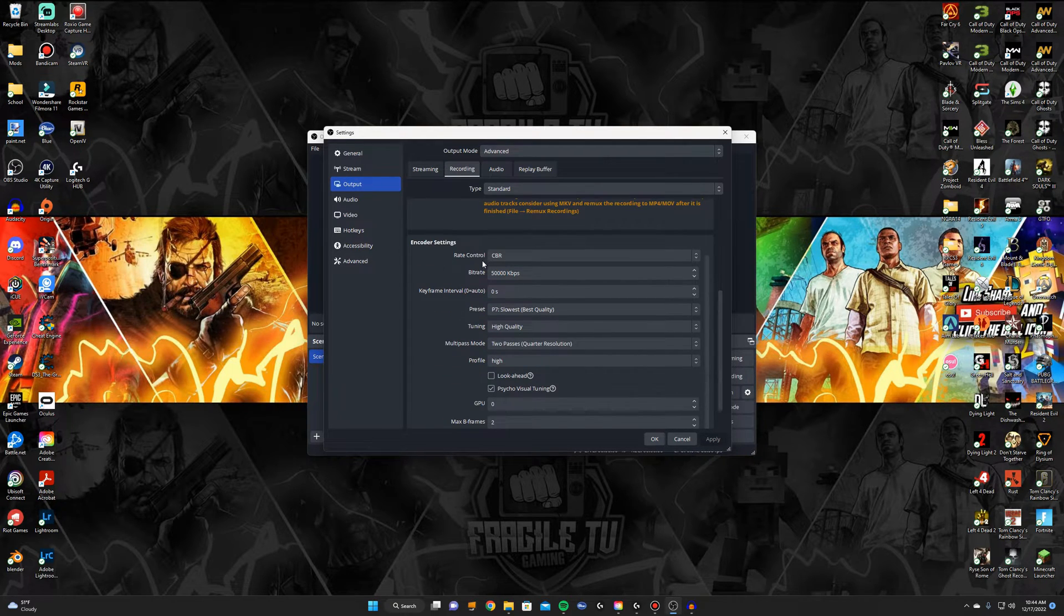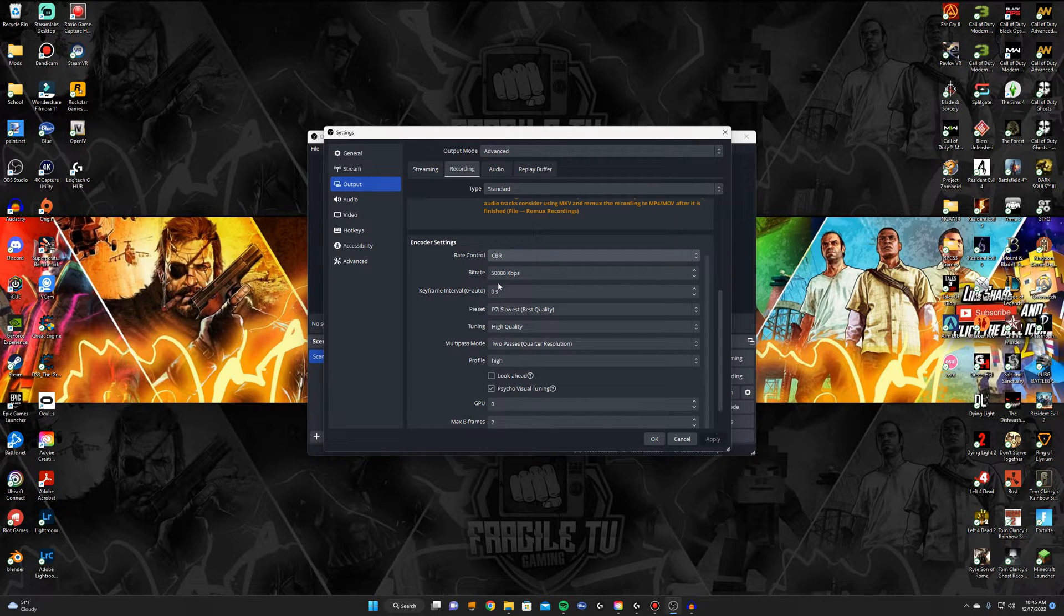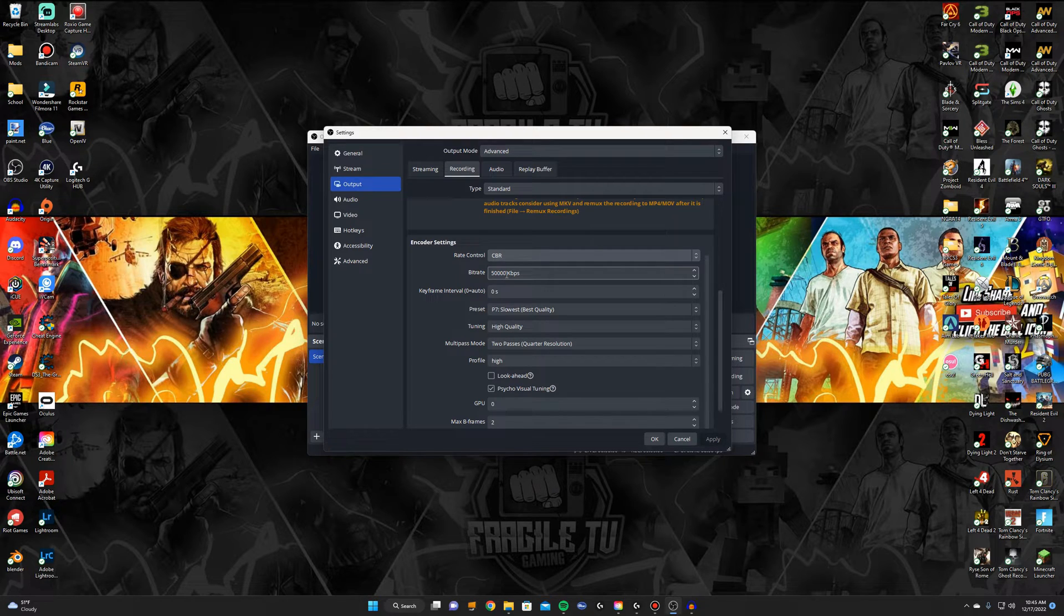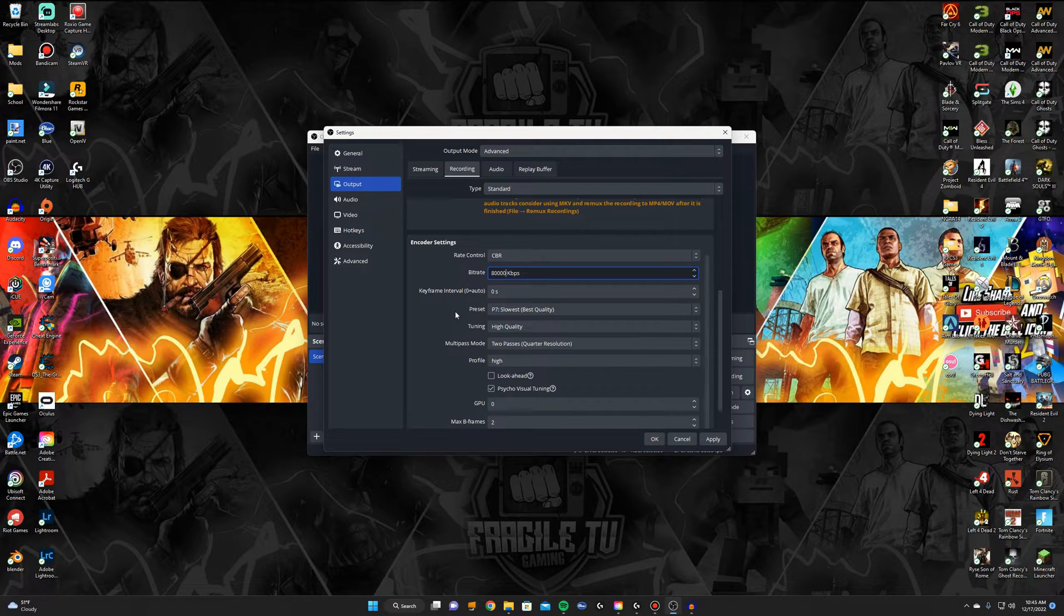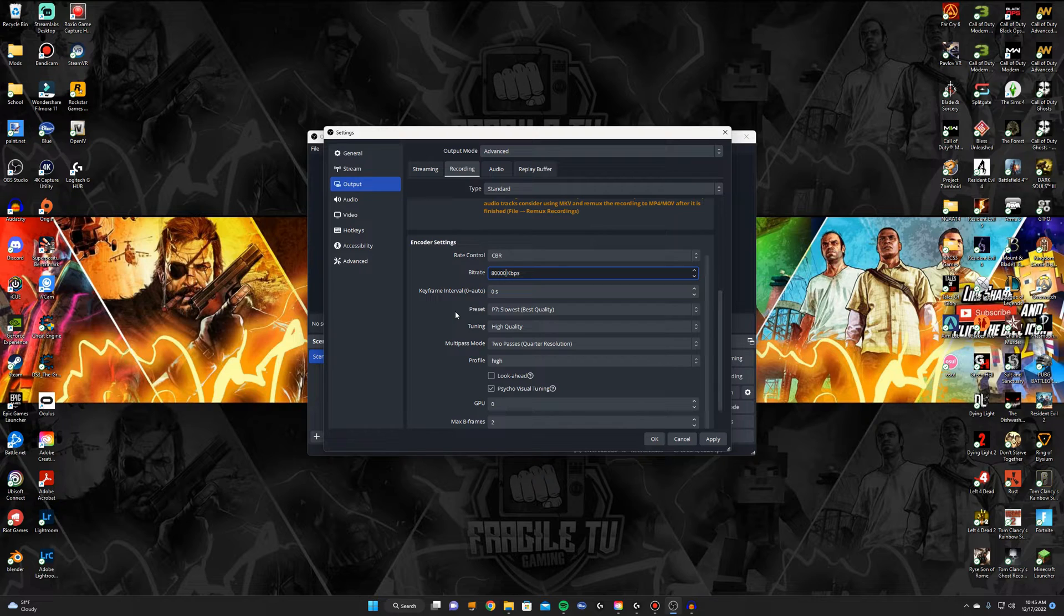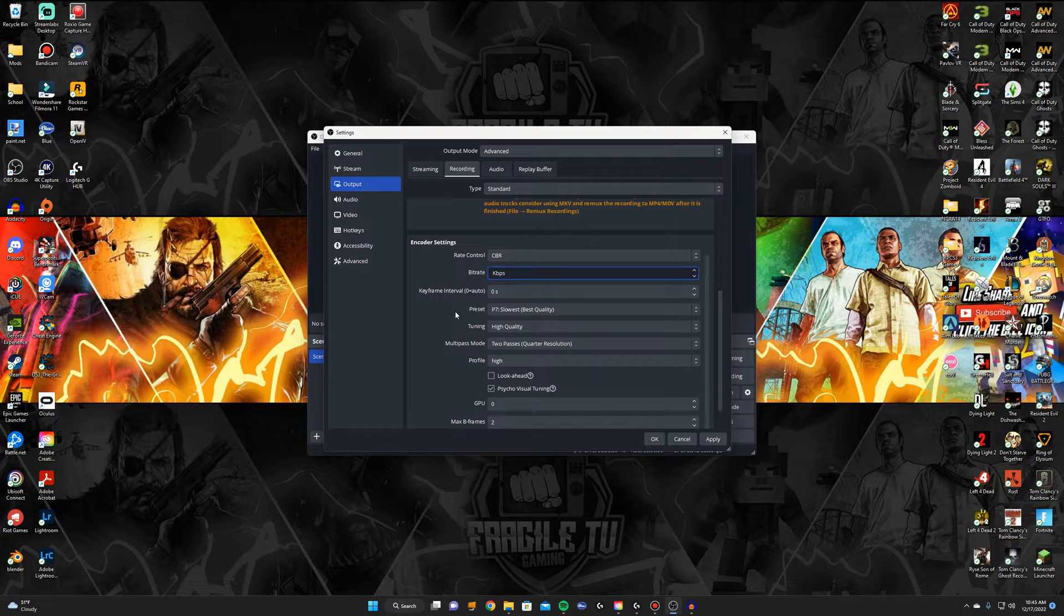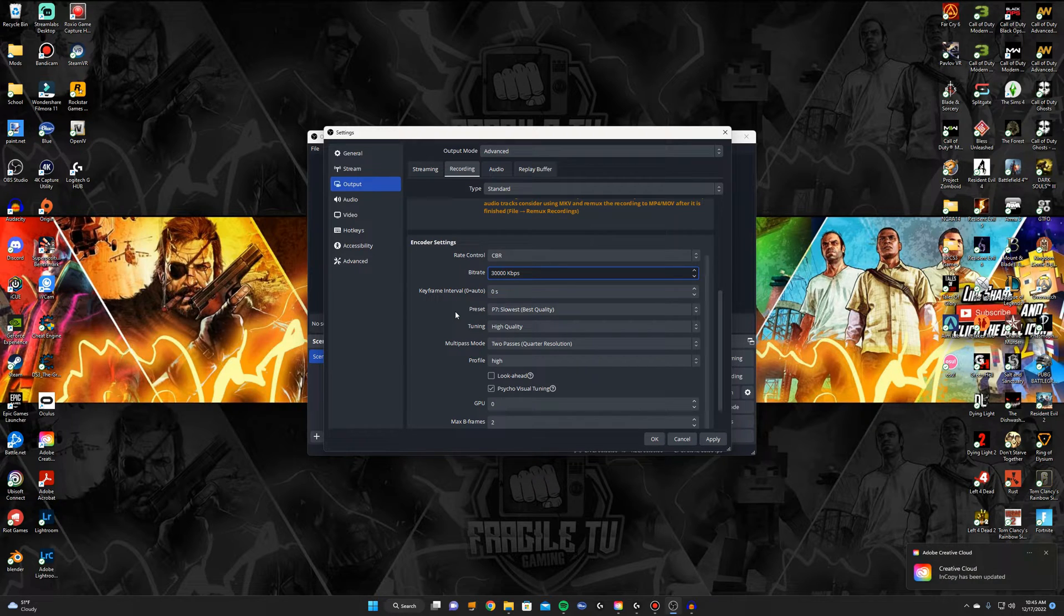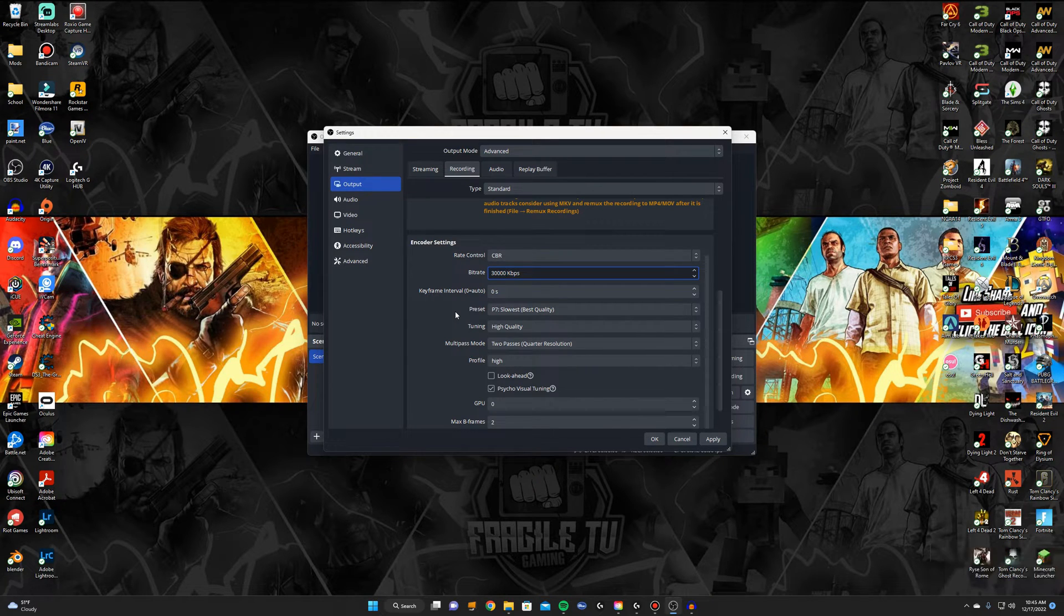But for the encoder settings down here I recommend CBR which is constant bit rate. It will keep whatever bit rate that you have set. I recommend 50,000 anywhere to 50 to 80,000 but that's pretty high and some people's PCs might not be able to handle that bit rate on top of gaming. So maybe do at the lowest end if you're doing 30 fps try 20,000. If you're doing like 60 fps try 30,000. If you have to go lower you can but I wouldn't go under 18,000, but I would try 20 to 30,000.